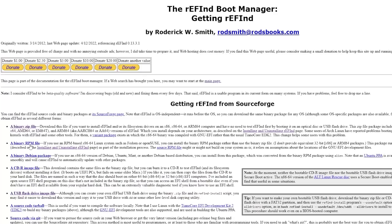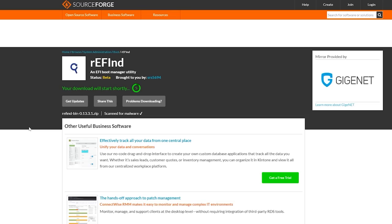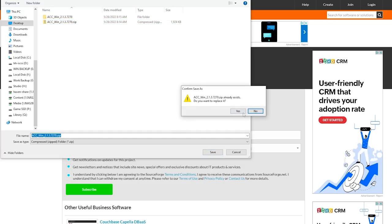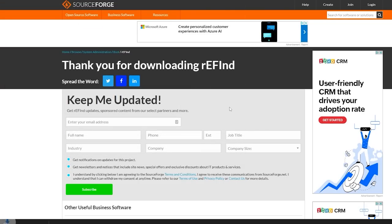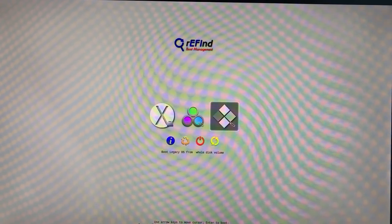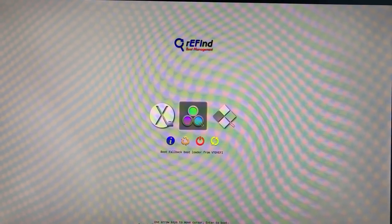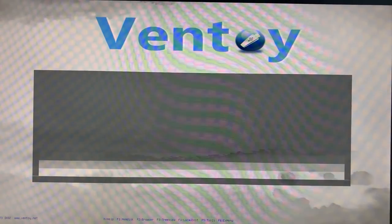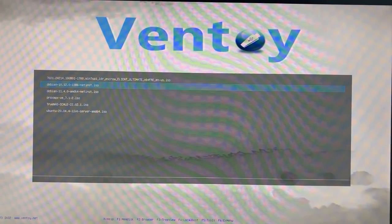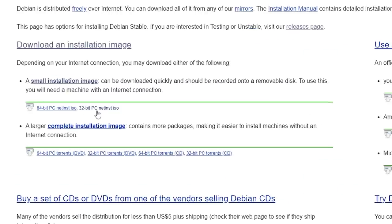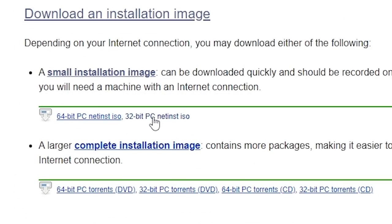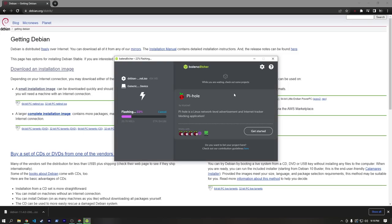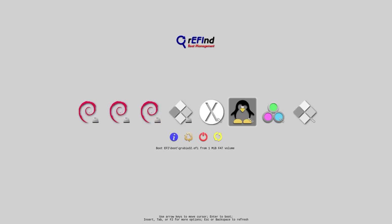In that video, we also set up something called Refind. Now, normally, because of the EFI limitations of this old Mac, we wouldn't be able to boot into Linux installs, but Refind fixes that. I'm not going to go into detail here, so if you're curious about how that all works, go check out my last video. For our operating system, I just downloaded Debian 11 32-bit, and then used Balena Etcher to flash it to a USB drive. From there, we could just plug it in, and boot from it using the Refind Boot Manager.